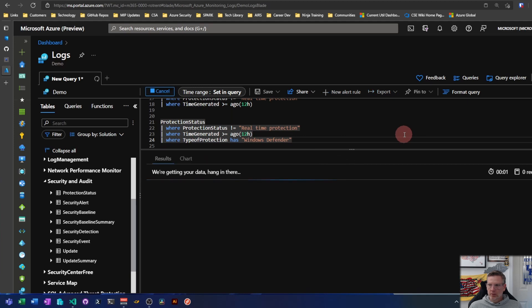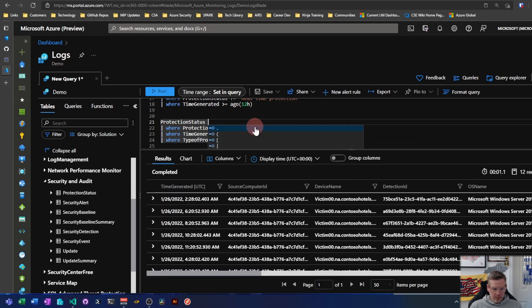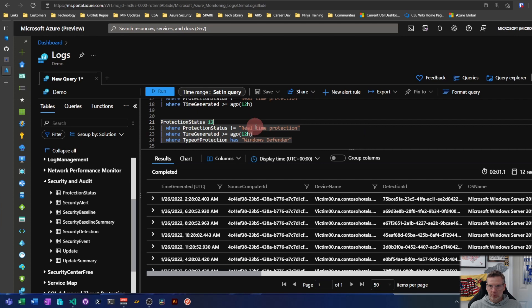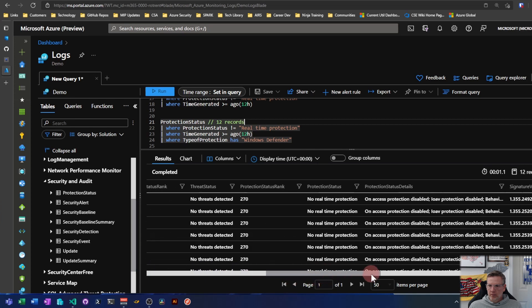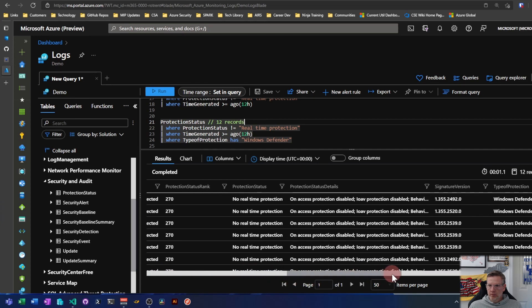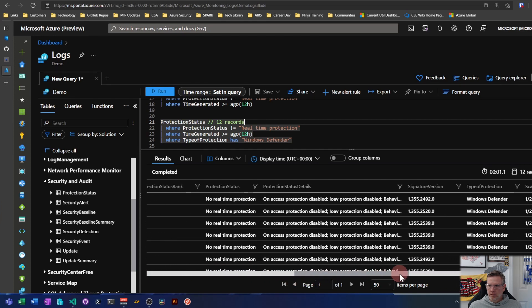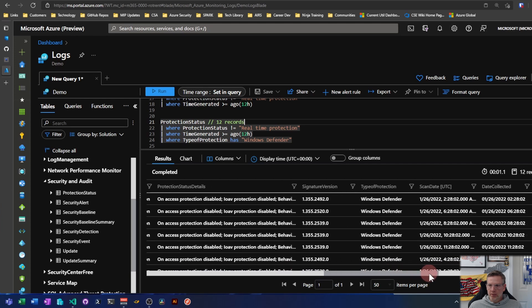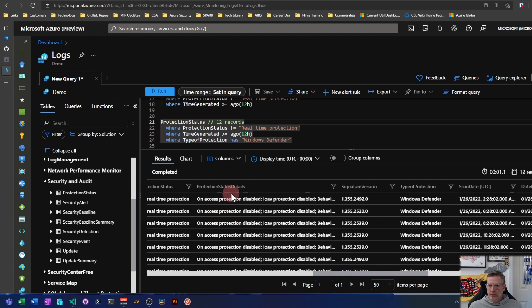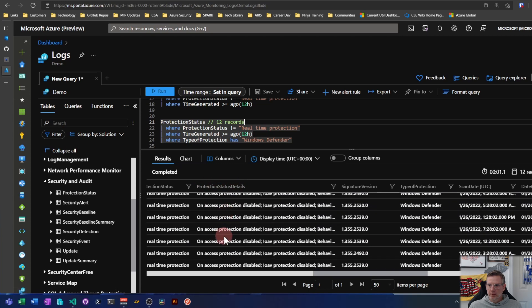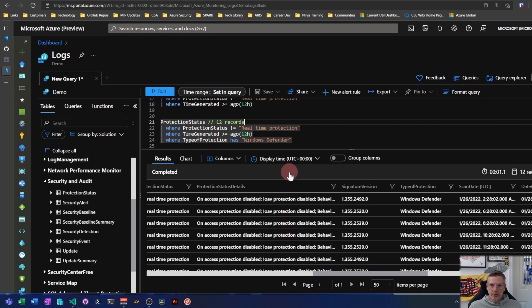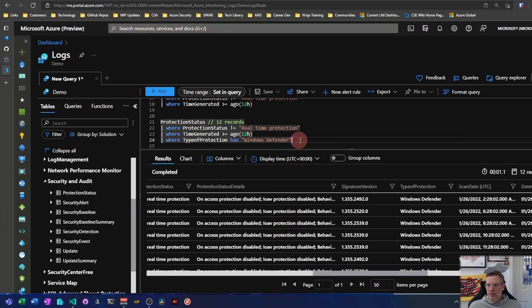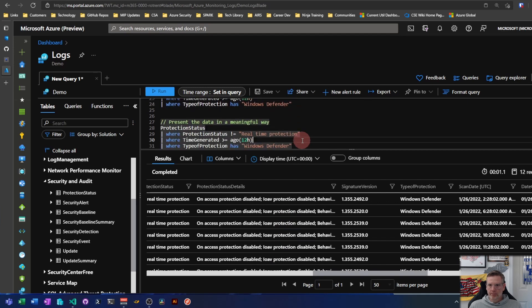So shift enter, that should pare it down even further, and it does. It cuts out half, so now I have 12 records. Now if I look through here, I'm looking at endpoints in the last 12 hours, or Windows endpoints in the last 12 hours that do not have Defender enabled. And you can see that based on this protection status details column here, seems to indicate that it's been disabled or something. So I probably need to investigate this further.